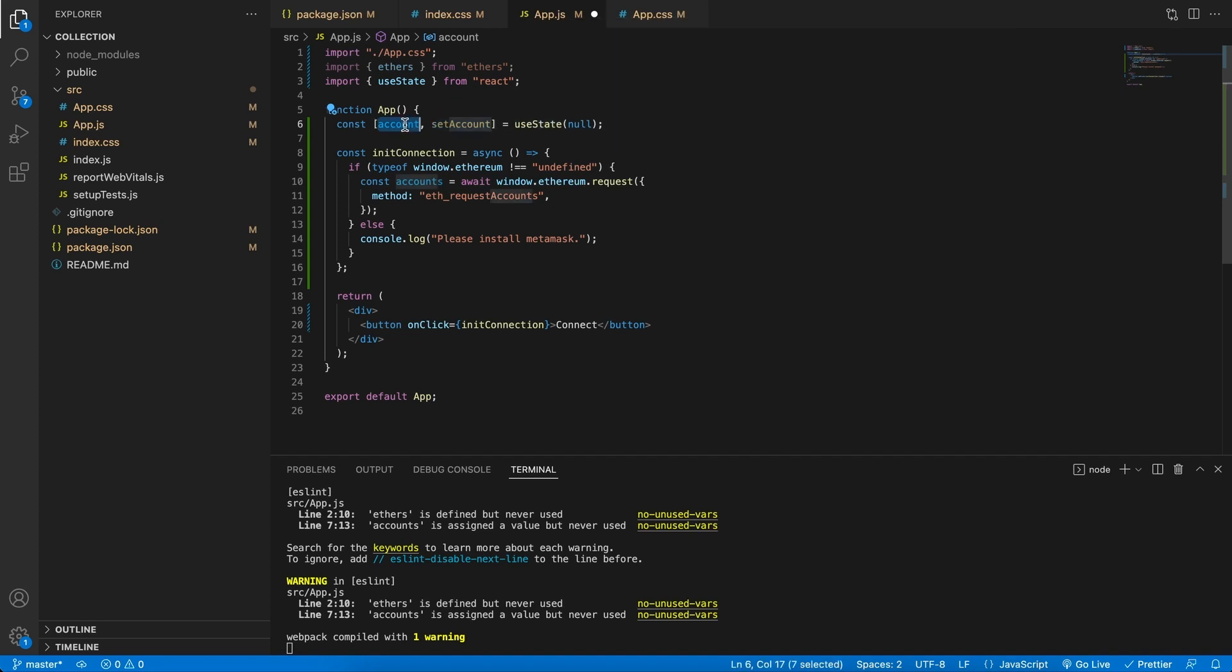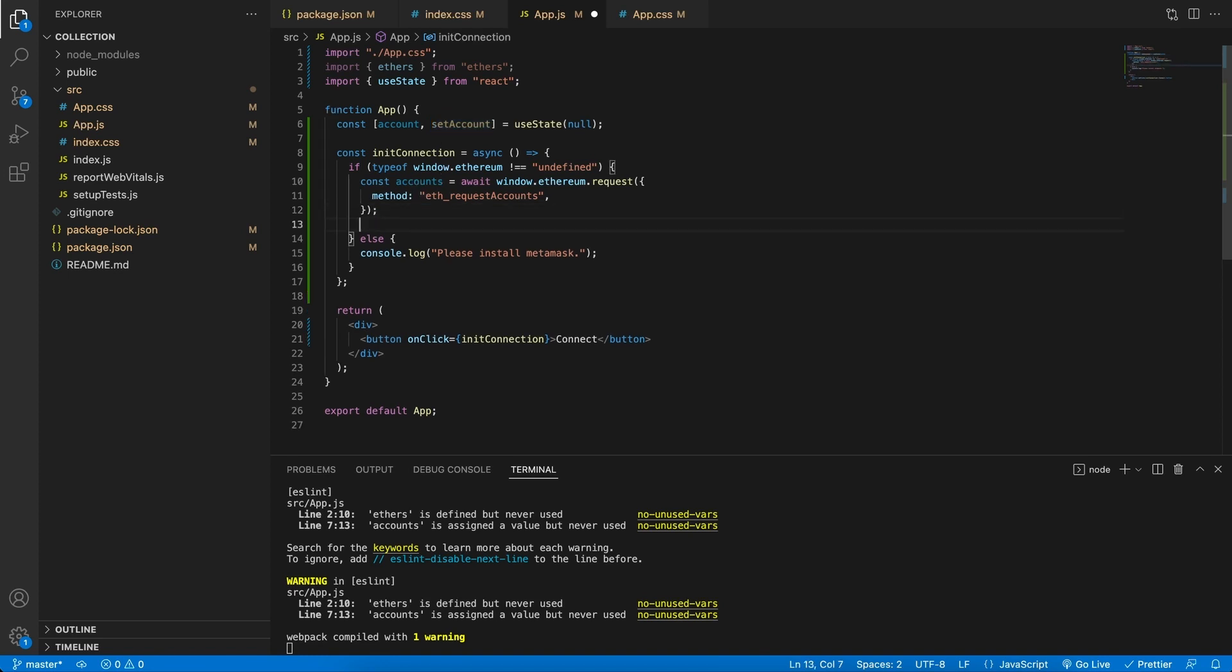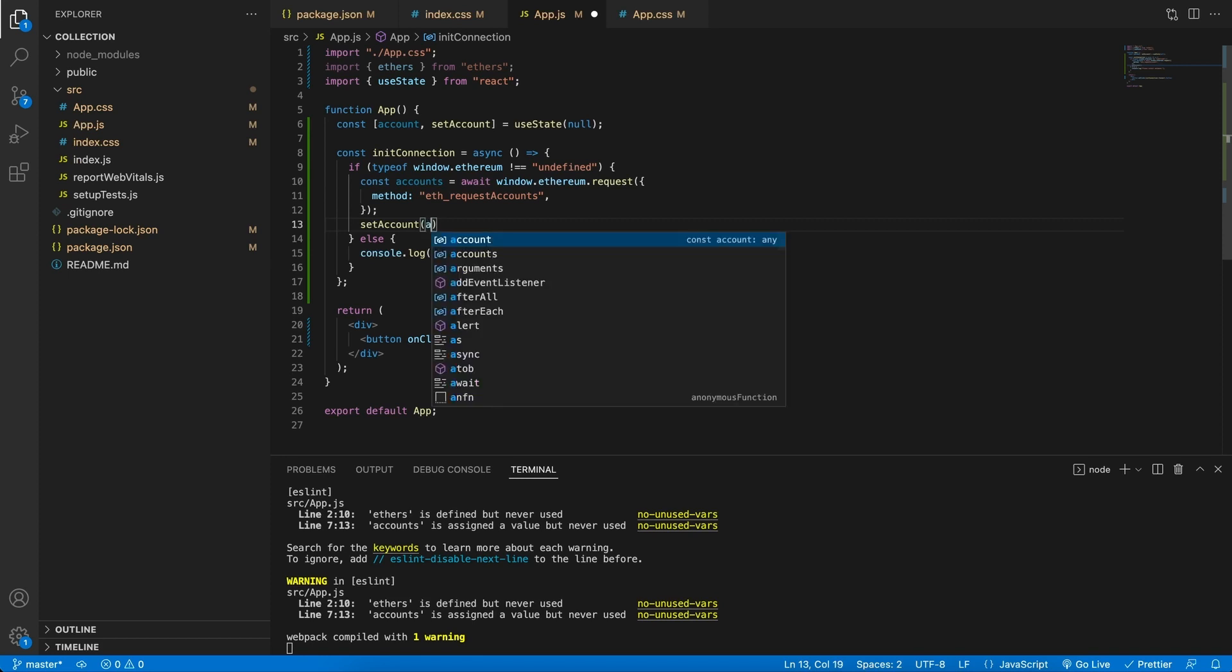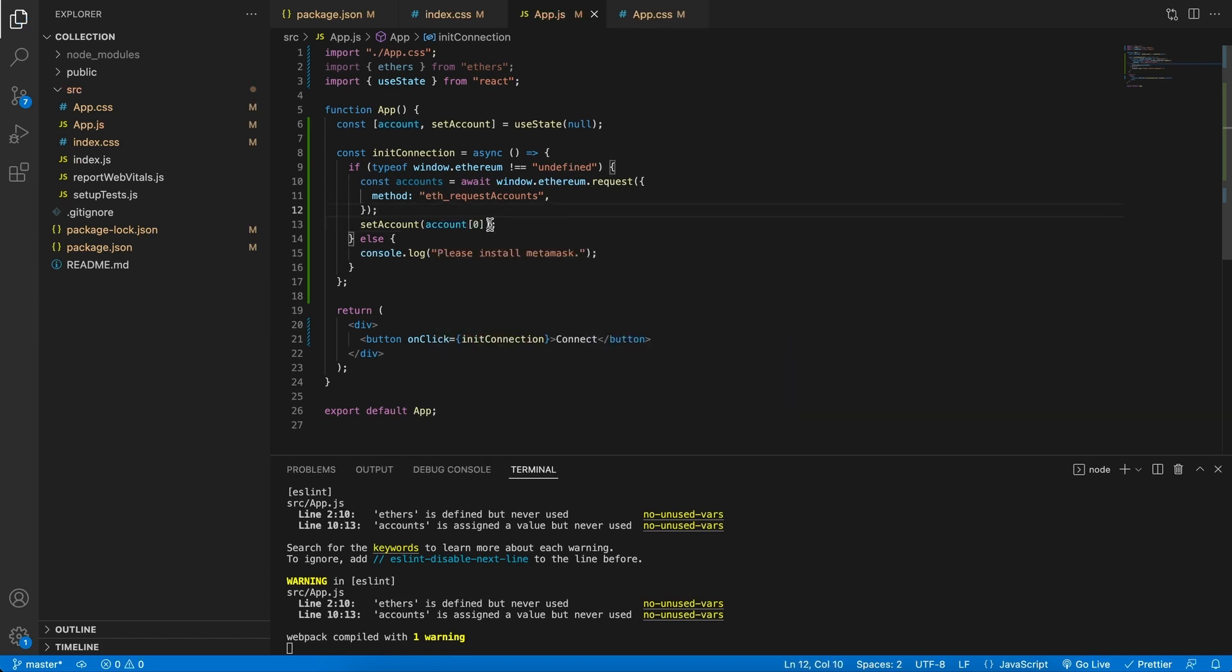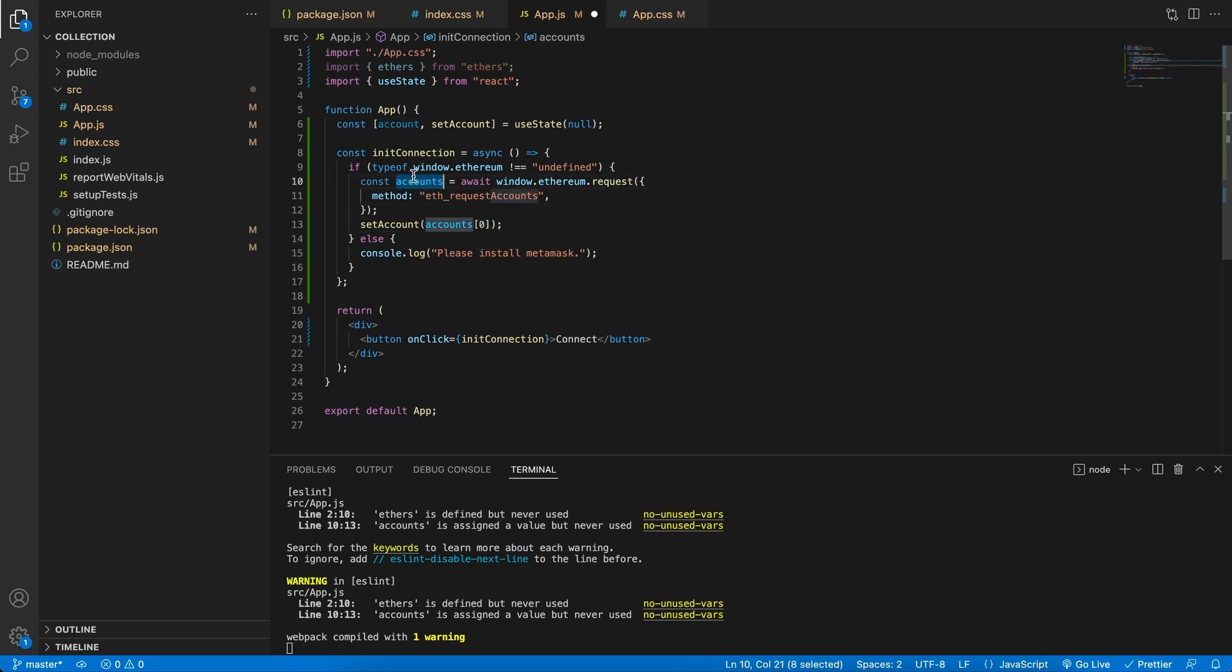Now that we have this, I can say setAccount, and after I have pulled the accounts successfully, let's set this to the first account. Just make sure that this is the accounts, not just the account, because we want to take this variable. And now that we have this, we should be getting this account saved in our variable.